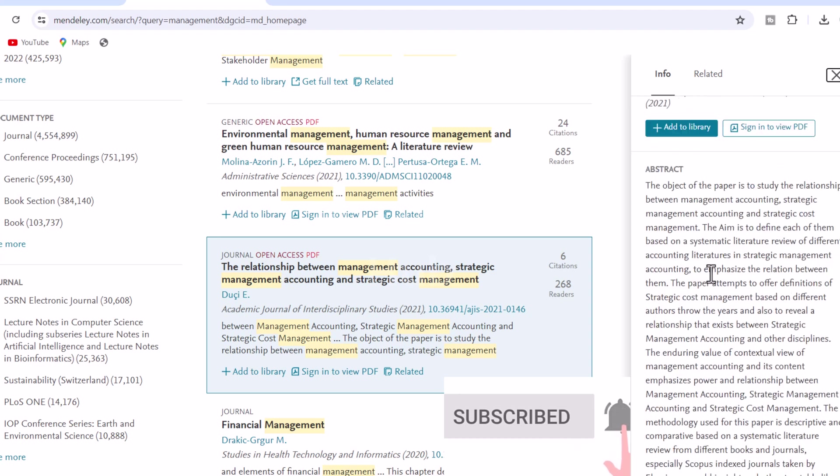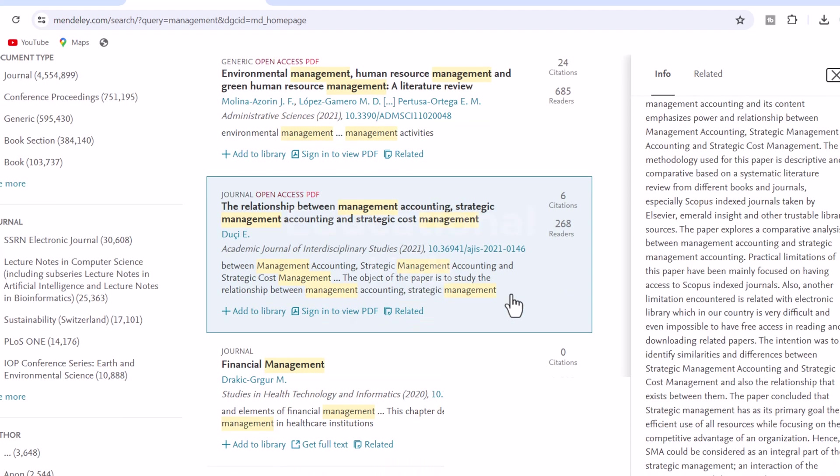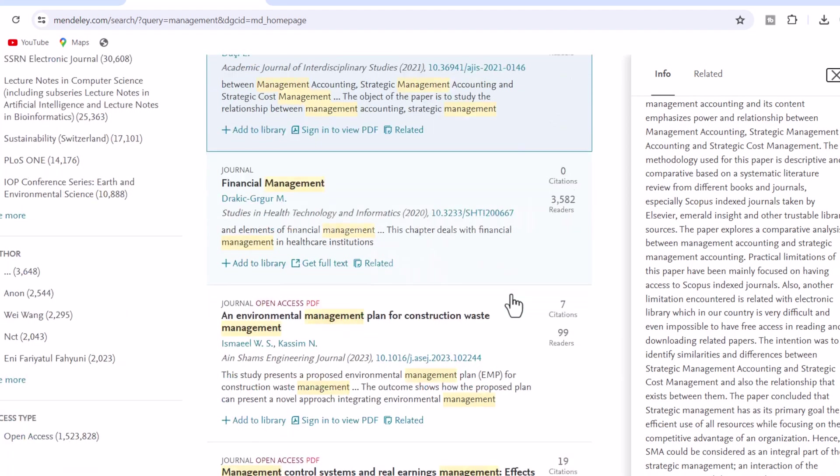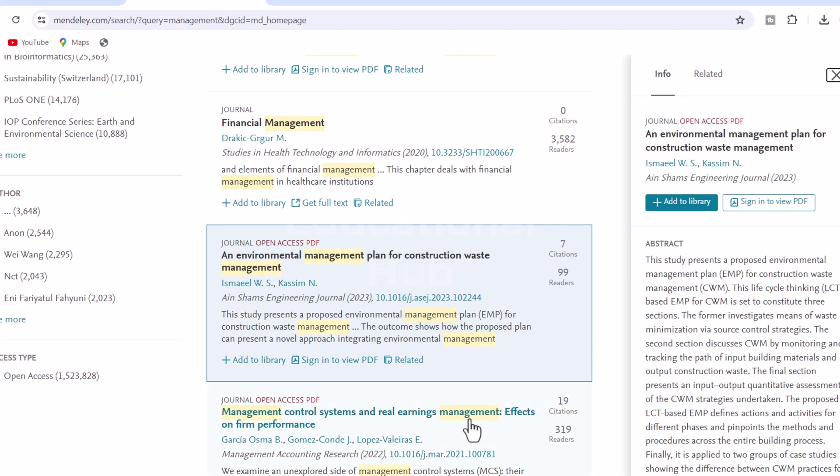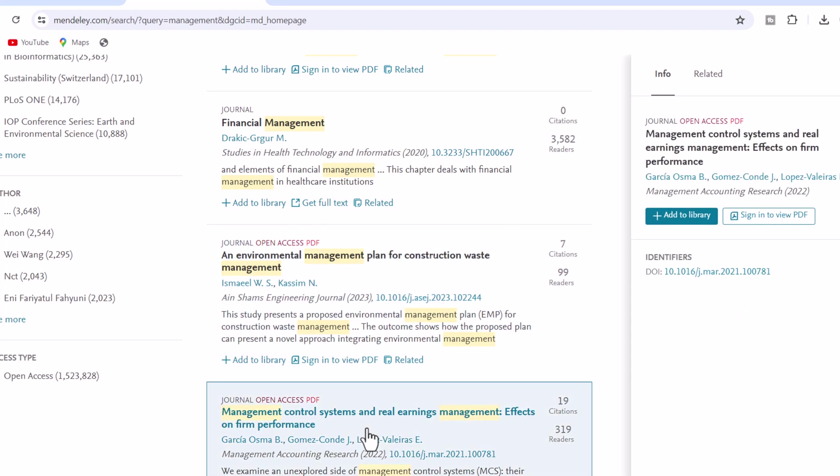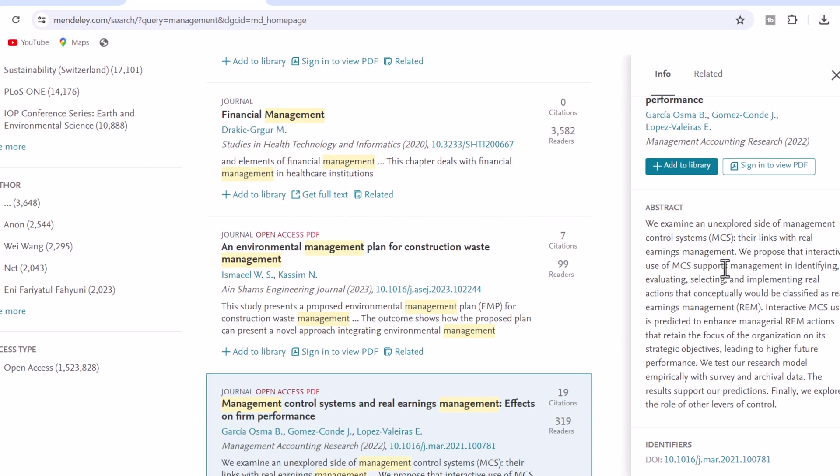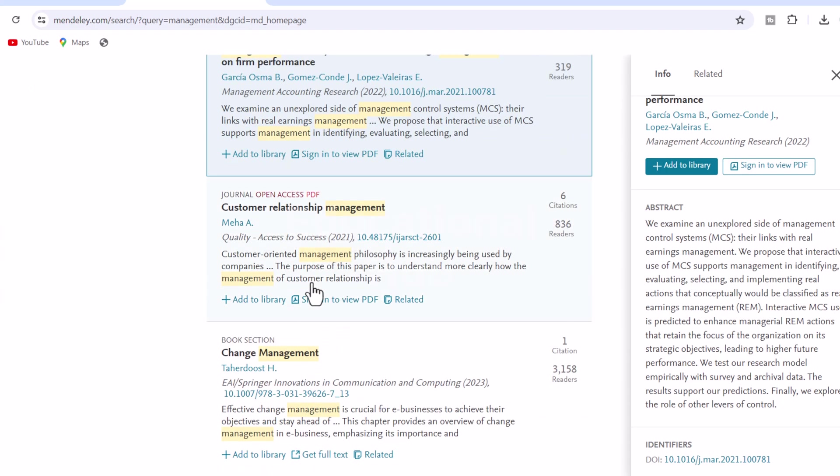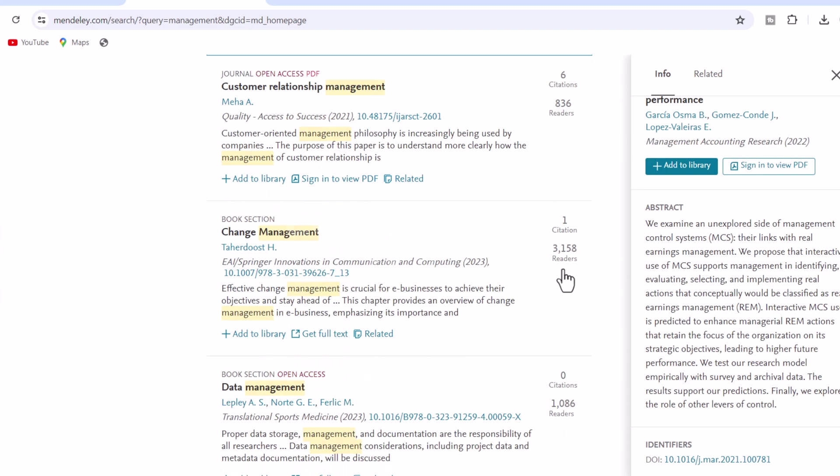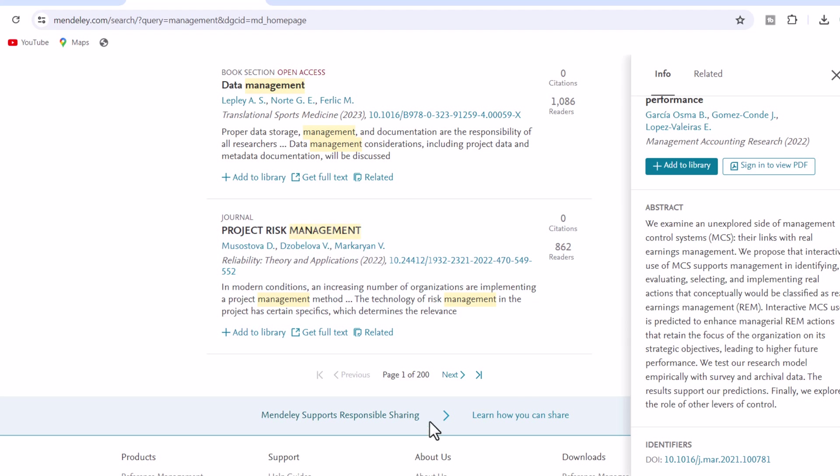2. Easy referencing. Generate references, citations, and bibliographies in a whole range of journal styles with just a few clicks. 3. Career development. 250,000 science, technology, and health jobs to advance your career.